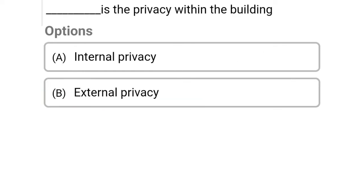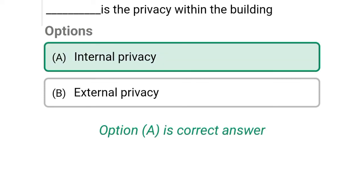So next question: dash is the privacy within the building. Option A: internal privacy, Option B: external privacy. So the correct answer is Option A, internal privacy.